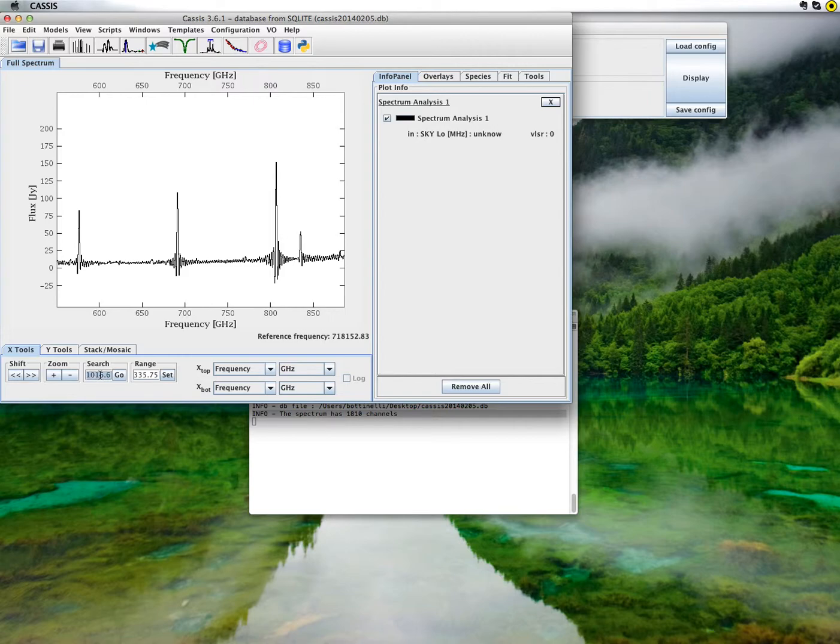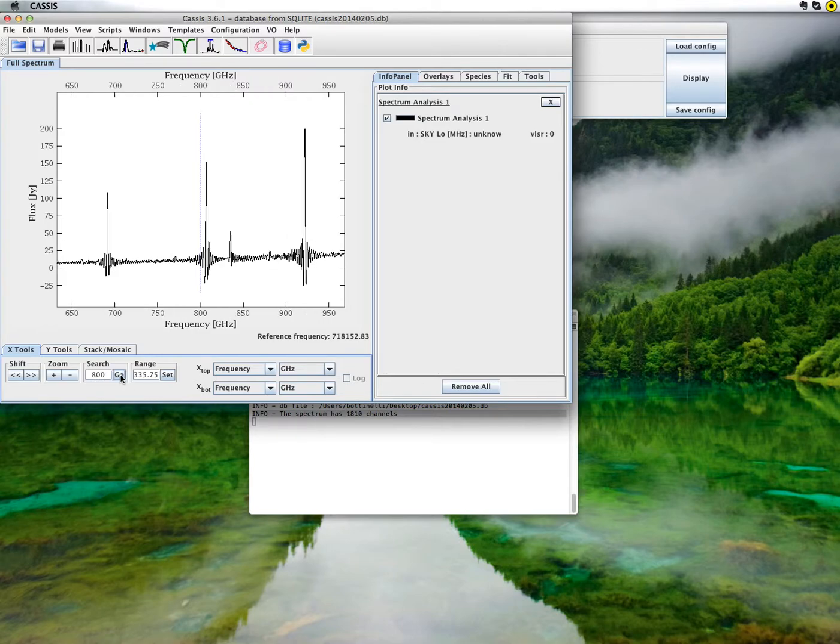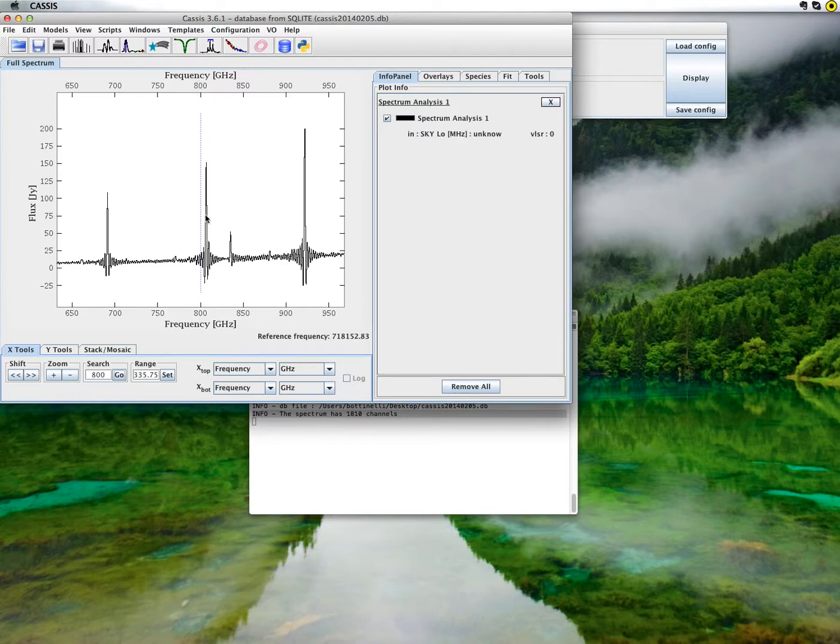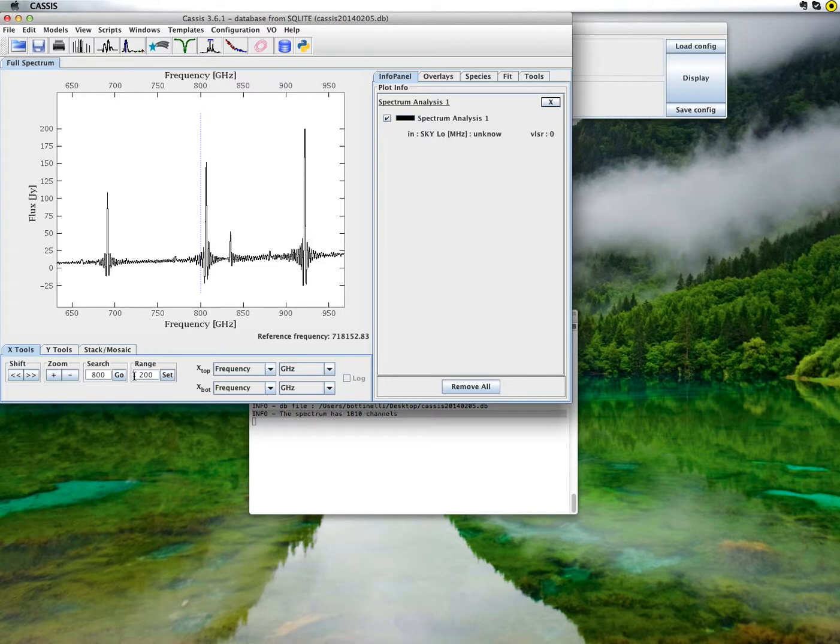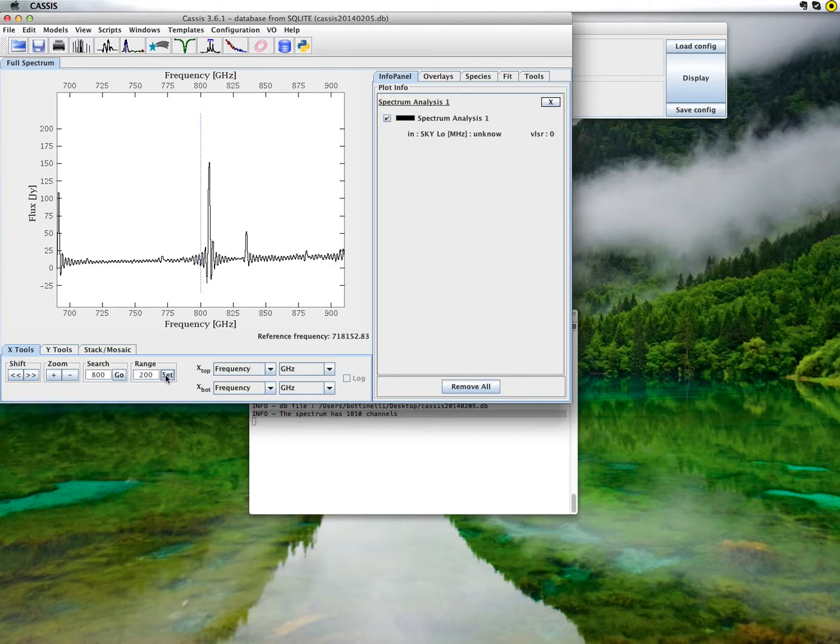You can center the window on a desired frequency. Let's take, for example, 800 GHz. When I click go, CASIS has centered the window on the desired frequency. And you can also set the width of the window, for example, to 100 GHz.